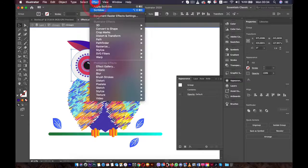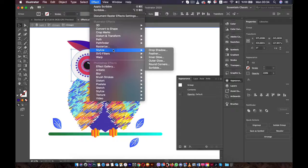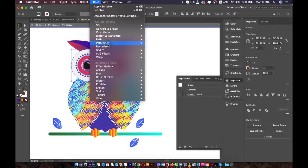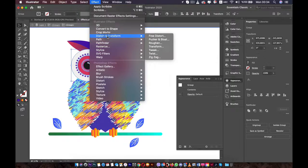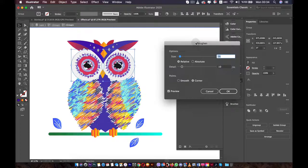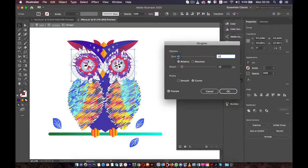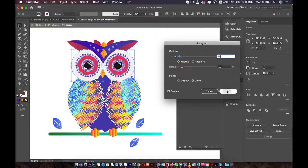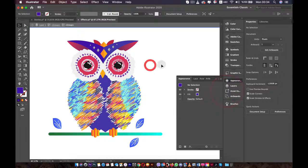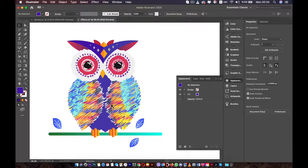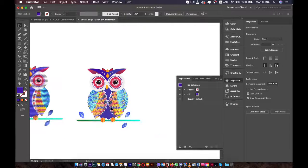We'll add another effect to the eyes. I've selected the eyes and I'm going to add another effect. Let's find something for the eyes — going to Distort and maybe use Roughen. Just like this, you have two different effects on one object. You can go deeper and select individual parts of this owl and add whatever effect you want.